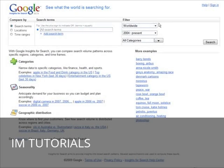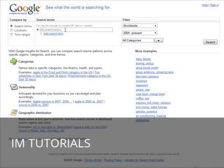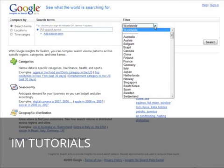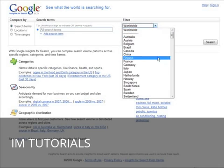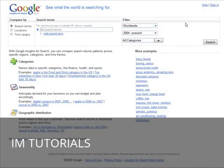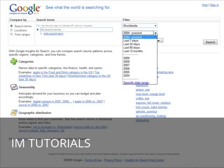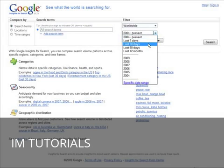In here you'll see we have some filters. First of all we have all search terms and we're going to leave that alone, but you could narrow that down if you want. Over here we can filter by location — worldwide, United States, Canada, or whatever you want. Let's leave it at worldwide. Then we want to pick the time period — let's say the last 30 days. This will give you an idea of what's rising in the last 30 days.